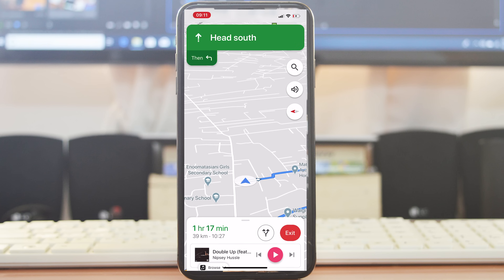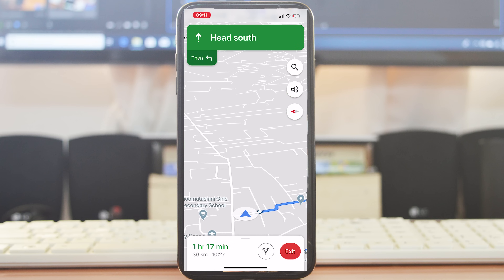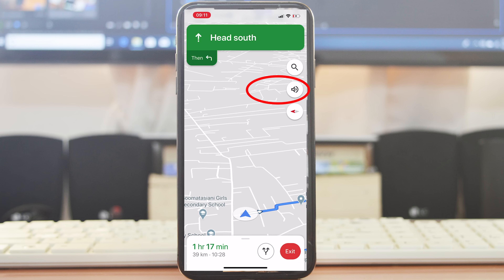Google Maps will start telling you where to go, when to turn, and how to turn until you reach your destination. If you don't want Google Maps talking to you via sound and just want to look at the map, tap on the sound icon and select Mute — that will mute the Google Assistant giving you directions.